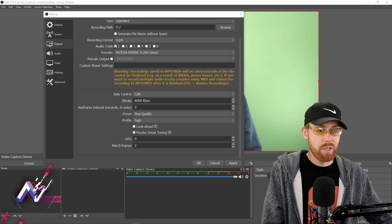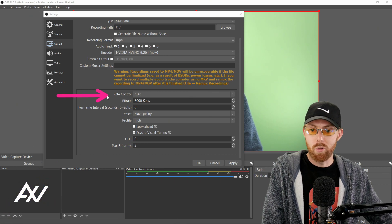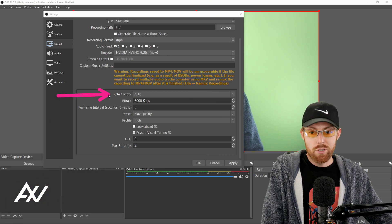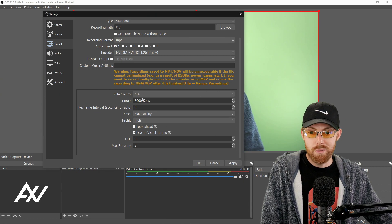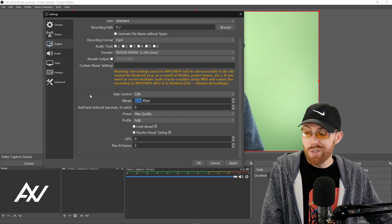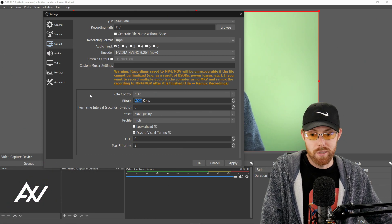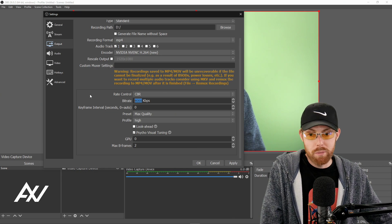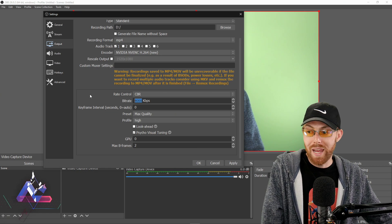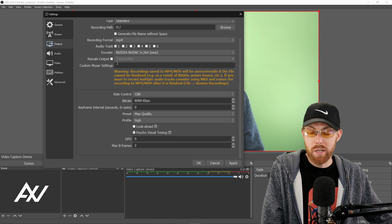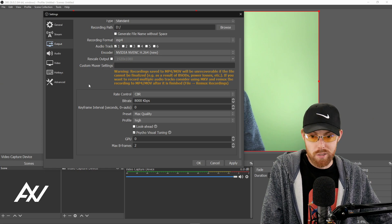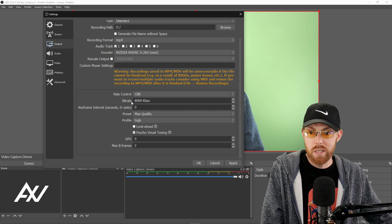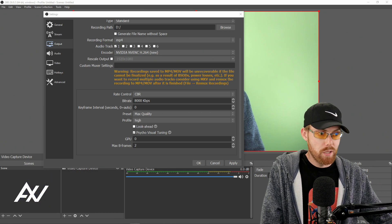Your settings are going to be slightly different down here. You can actually bump up the quality for recordings versus streams. So your rate control is going to be constant bit rate, but for your bit rate itself, you can go 8,000 if you want. You can go up to like 12,000 if you want right here. 16,000 if you really want to push it super high, but I'd say between 8,000 and 12,000 is the sweet spot range for 1080p 30 FPS recordings. For your key frame interval, zero.